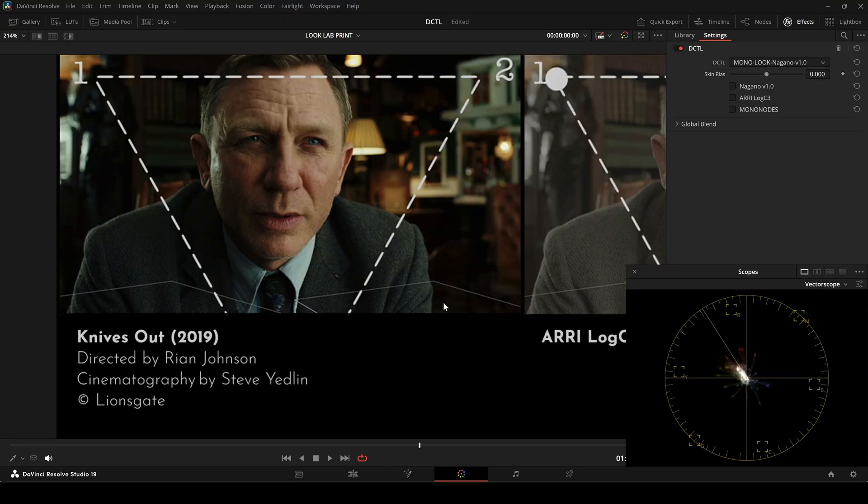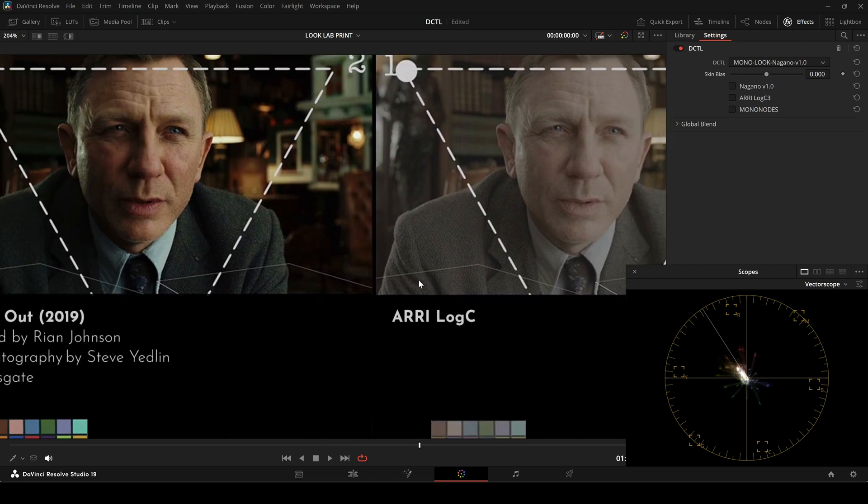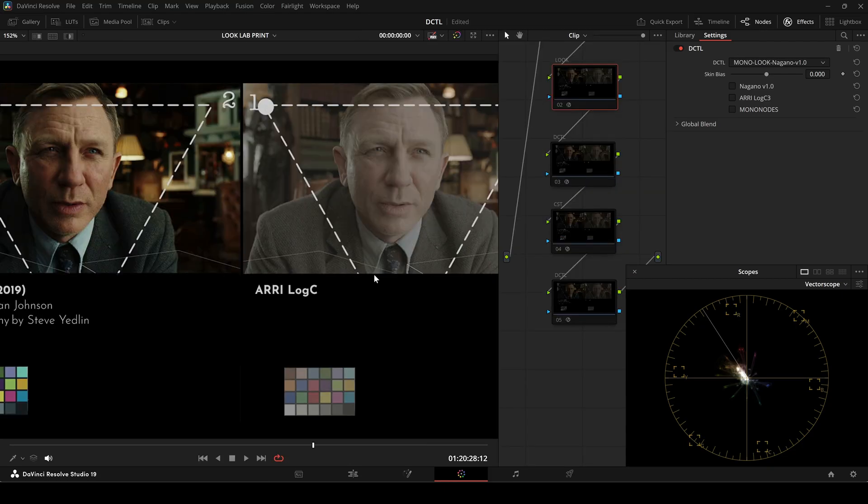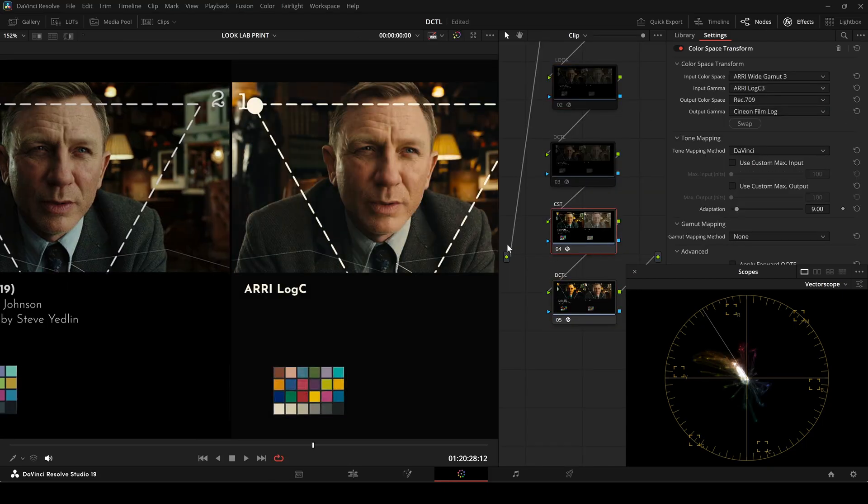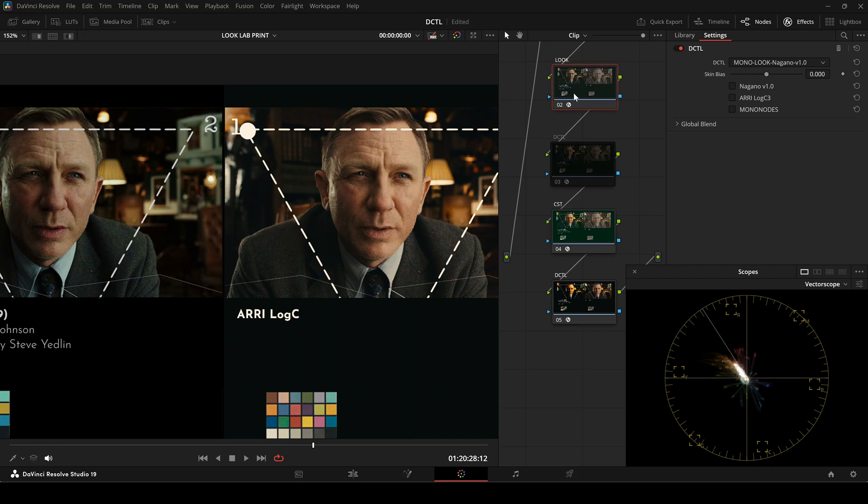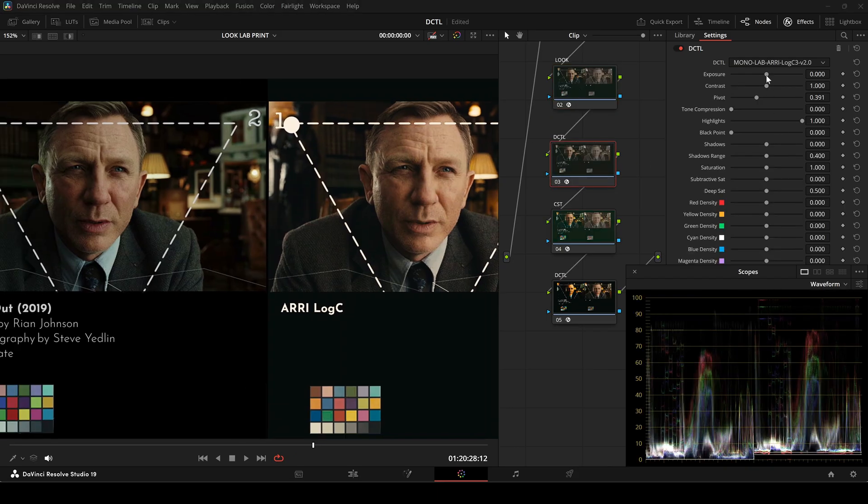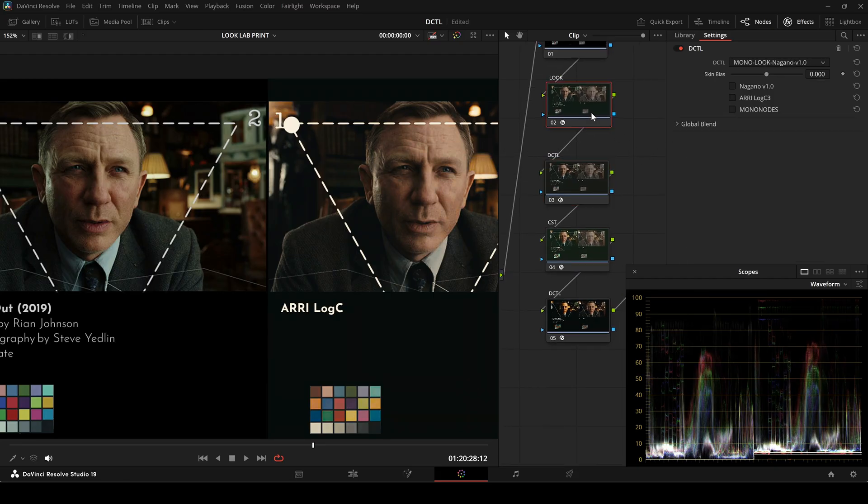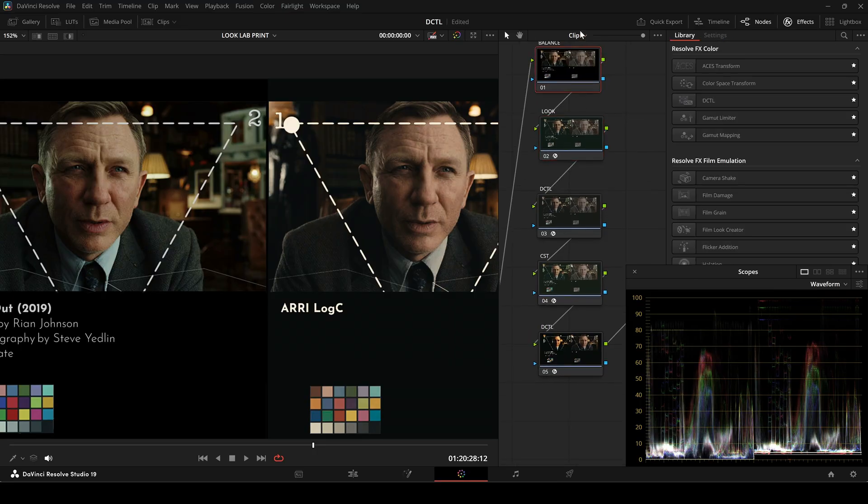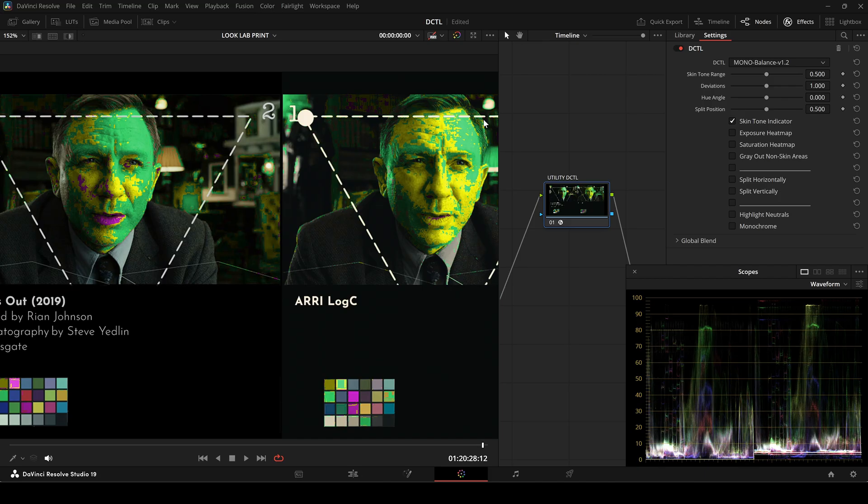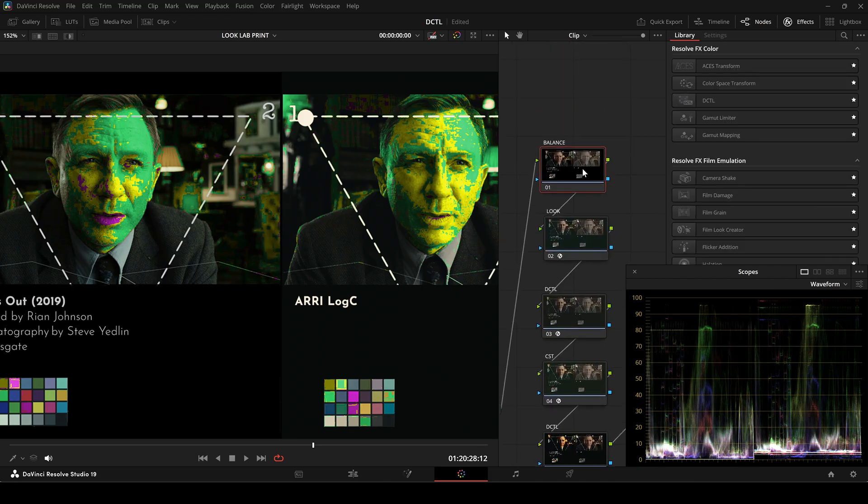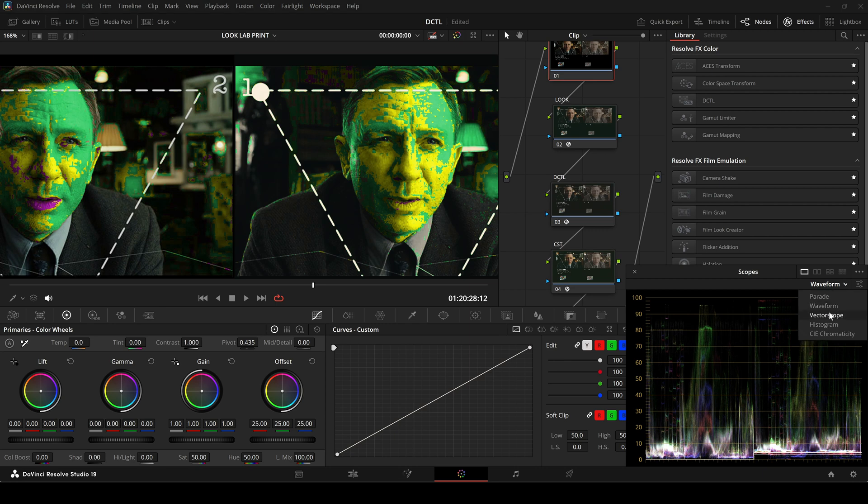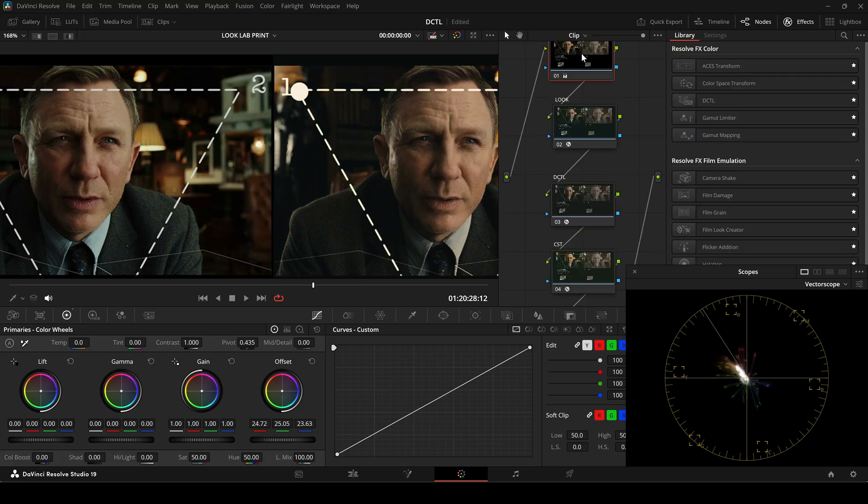For a bit of fun, here I am working with a log image that Steve Yedlin shared on Twitter some time ago. First I applied a print DZTL and a negative film look. I make a slight adjustment to the saturation in the lab DZTL. Applying the utility DZTL at the timeline level reveals that my skin tone levels align more closely with the skin tone line, whereas Steve Yedlin's look tends to shift more towards green. To address this, I'll add a node, slightly adjust the offset to push the tones more towards green, and tweak the highlights a bit. Achieving a 100% match isn't the goal here.